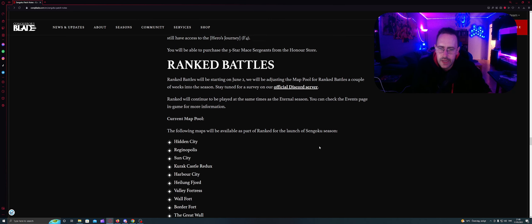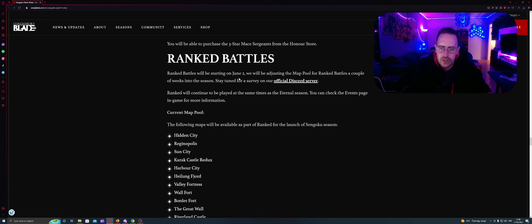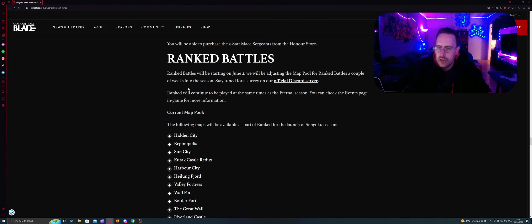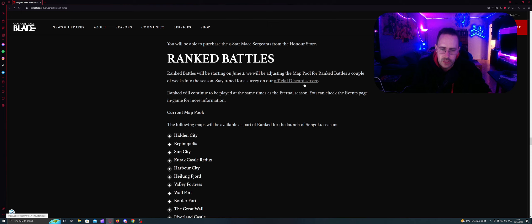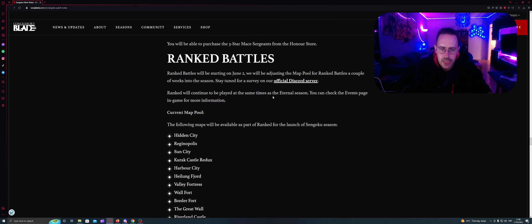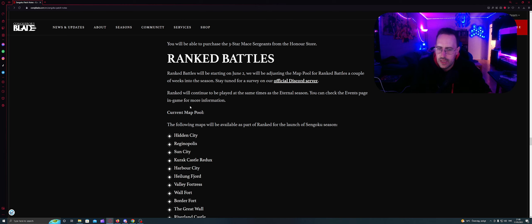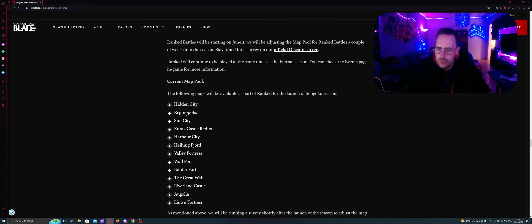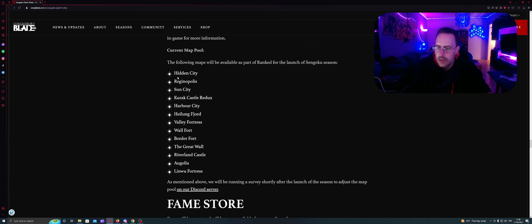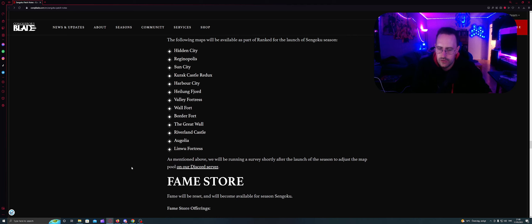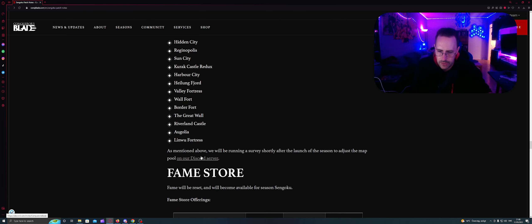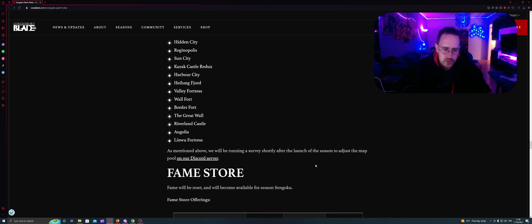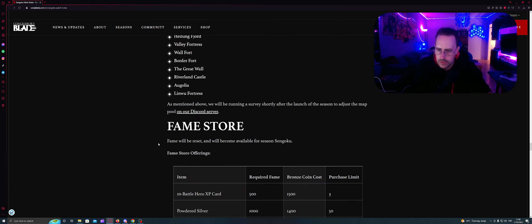Ranked battles will be starting on June 2. We'll be adjusting the map pool for ranked battles a couple weeks into the season. Tune for the survey on official Discord. Ranked will be continued to be played at the same times as the eternal season. You can check the events page in game for more information. Current map pool: The following maps will be available as a part of Ranked for the launch. You can pause the video. You can read through it here and see all the maps. As mentioned here above we'll be running a survey shortly after the launch of the season to adjust the map pool in our Discord server.